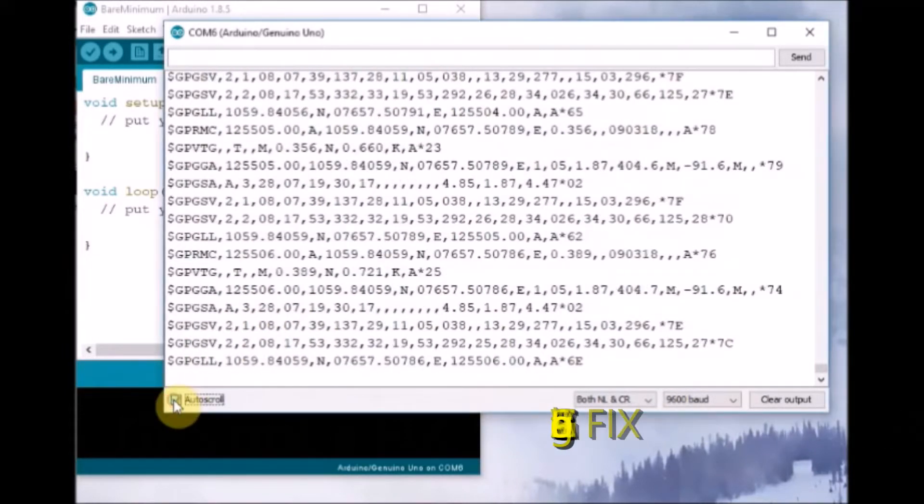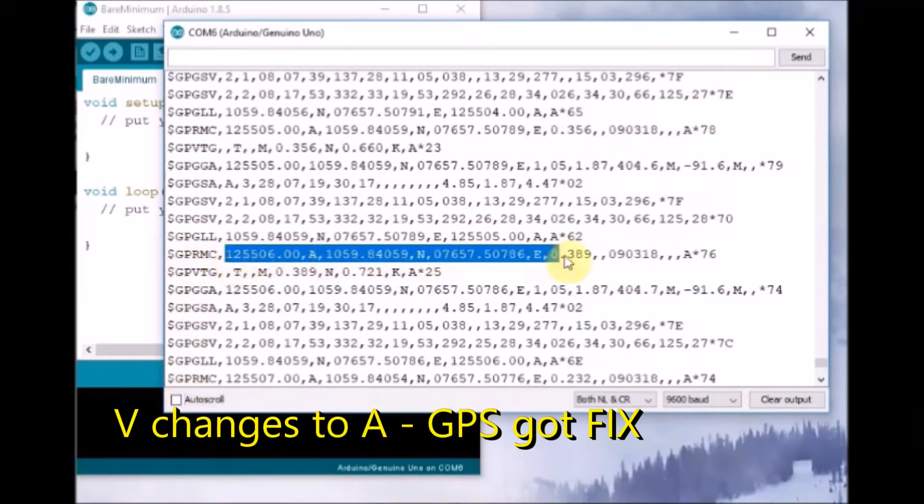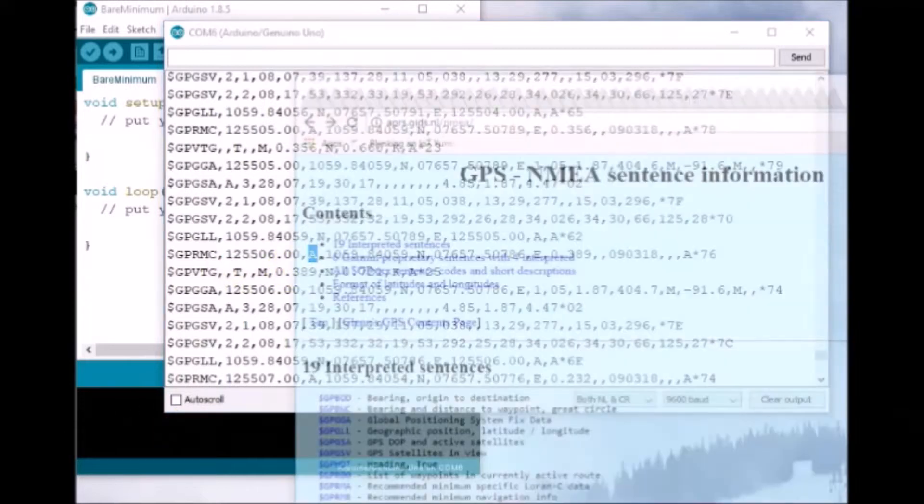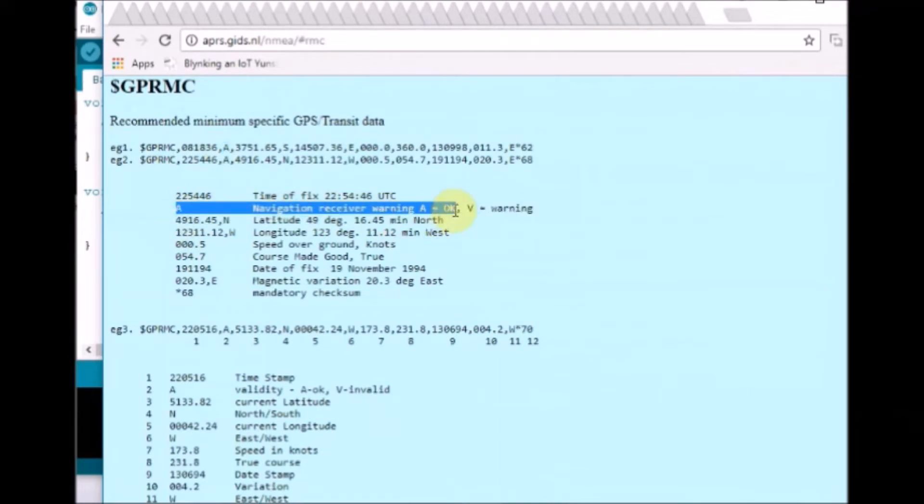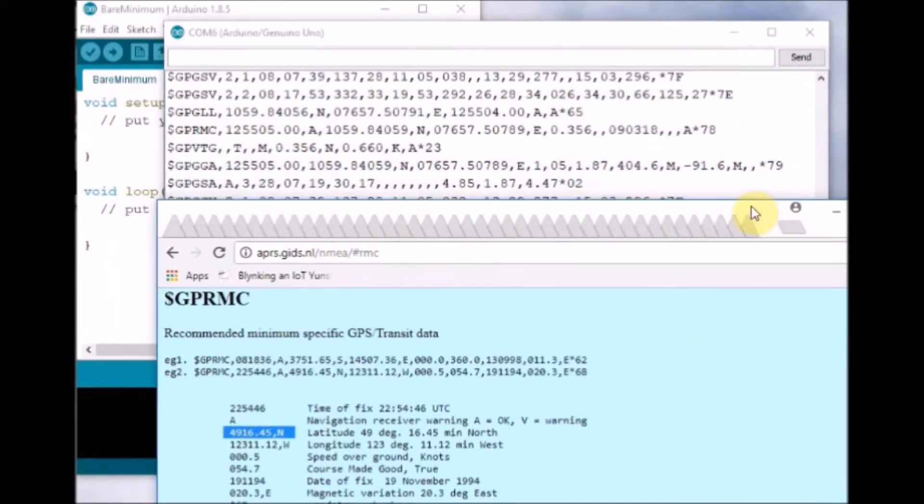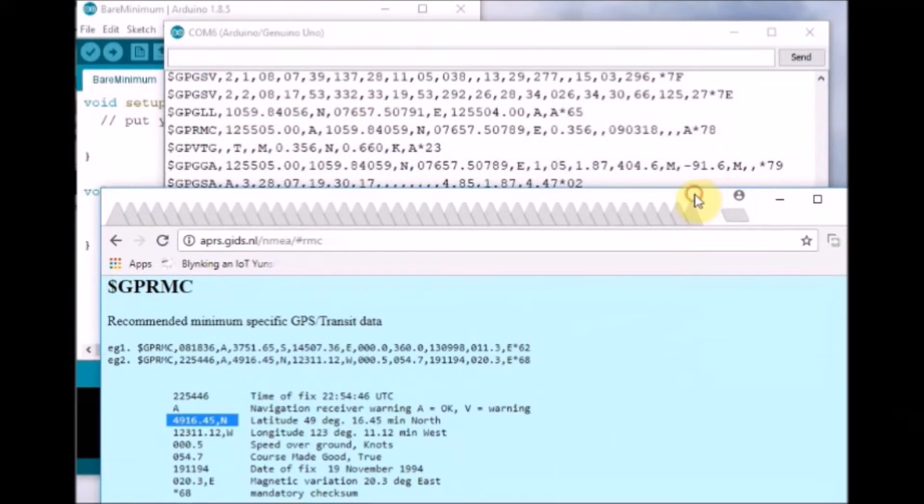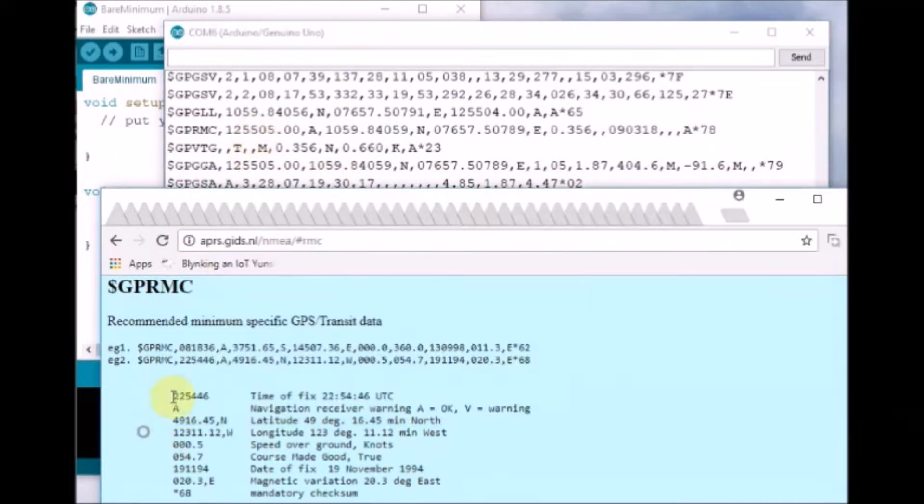Once the V changes to A, the GP RMC is recommended minimum specific GPS data and contains latitude and then A or V, that is navigation receiver warning. A means OK and V means void, that is no fix. Then the longitude, speed over ground, date and time of fix, and all other data. This data can be parsed just by counting the number of commas. For this, separate libraries are used which makes life easier.